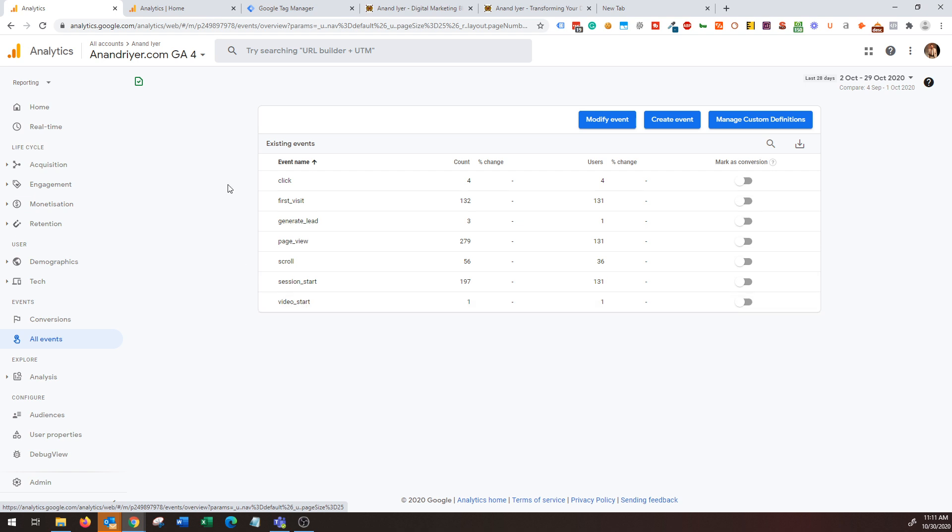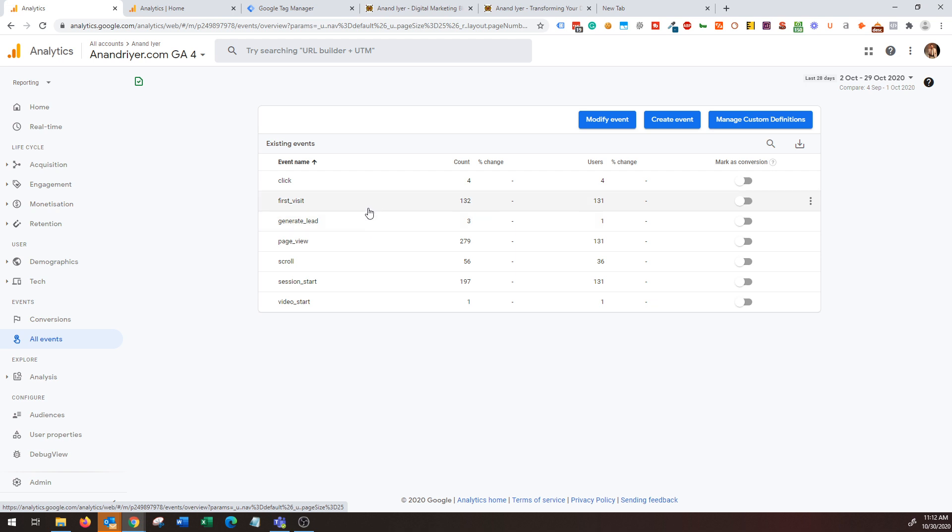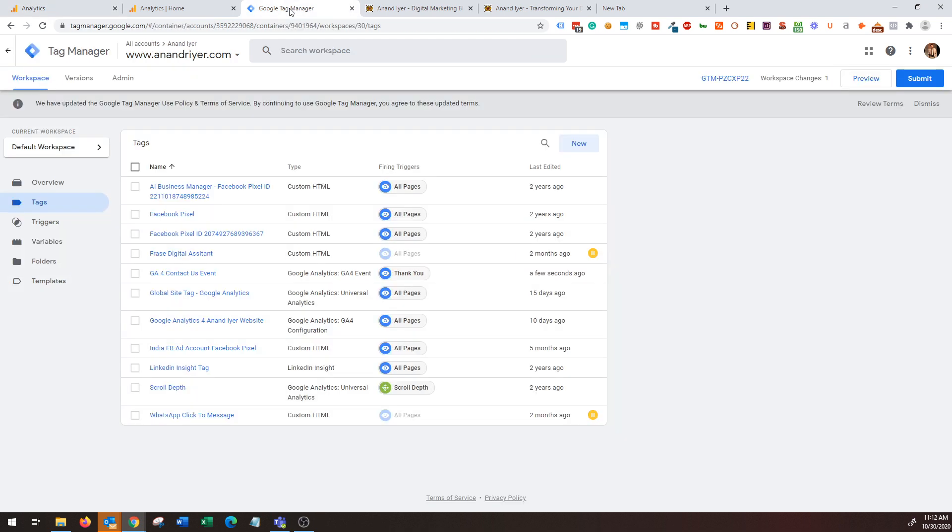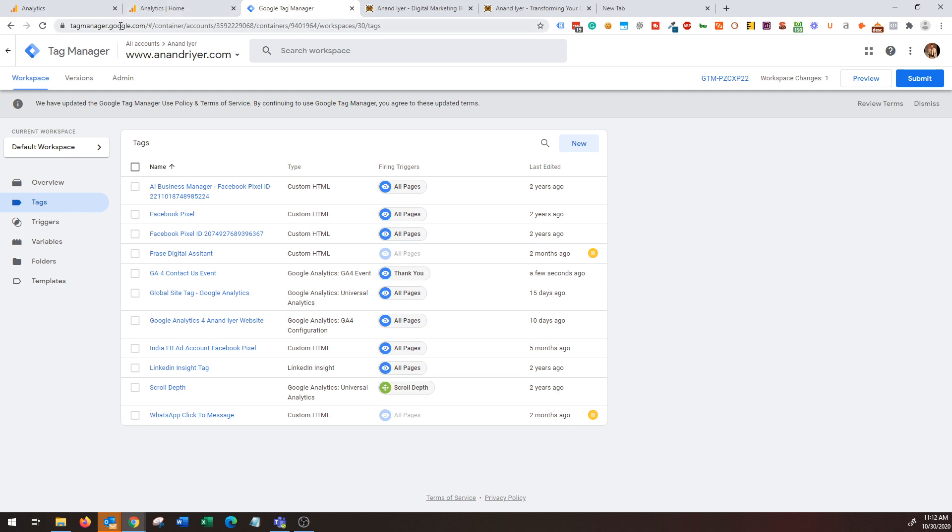Now this is the custom event that I created and I'm going to be showing you how to create a custom event. In the previous version it's called a goal, but in the new GA4 property you can consider that as an event. Go back and log into your Google Tag Manager because we will be setting up a custom event using Google Tag Manager.